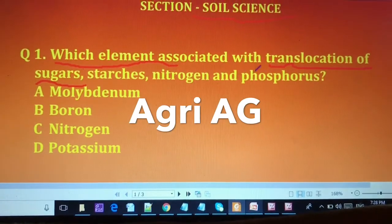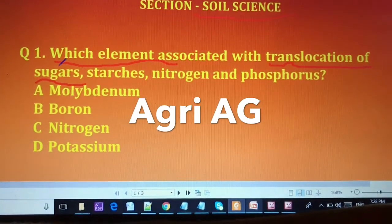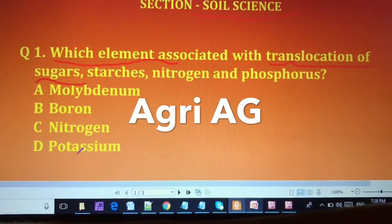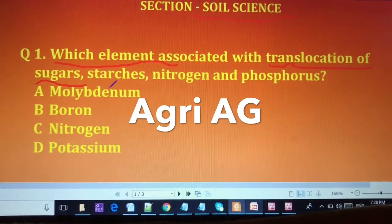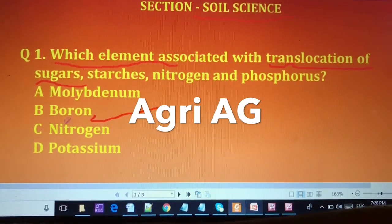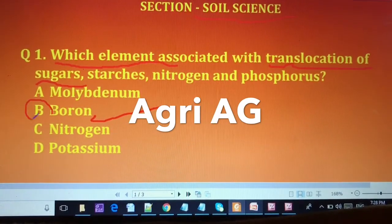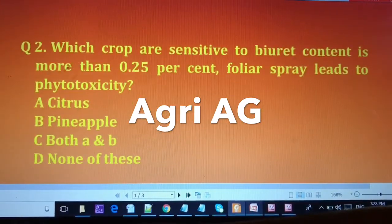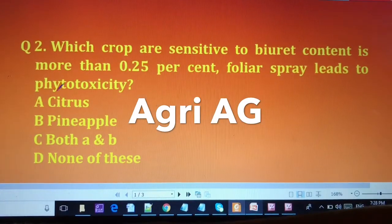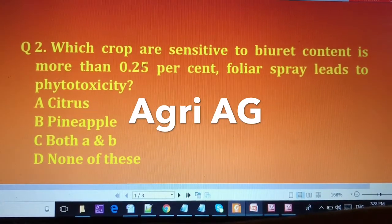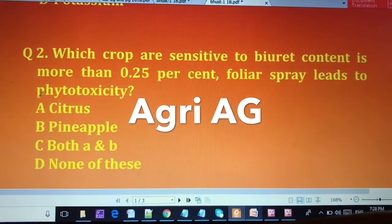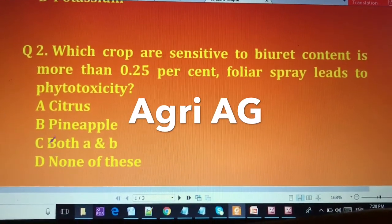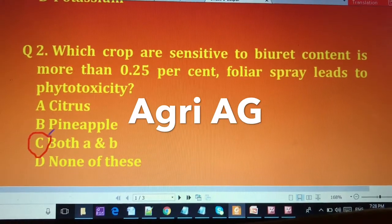Now for the answers. For question one — which element is associated with the translocation of sugar — the answer is boron. For question two — which crops are sensitive to boron more than 0.25% — the answer is (C) both citrus and pineapple.